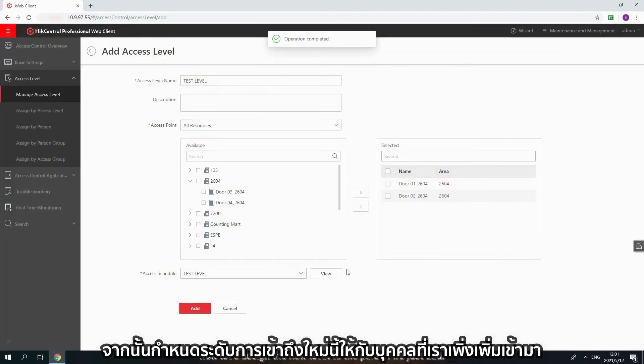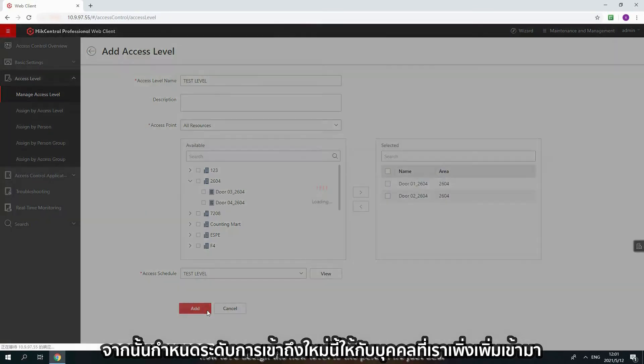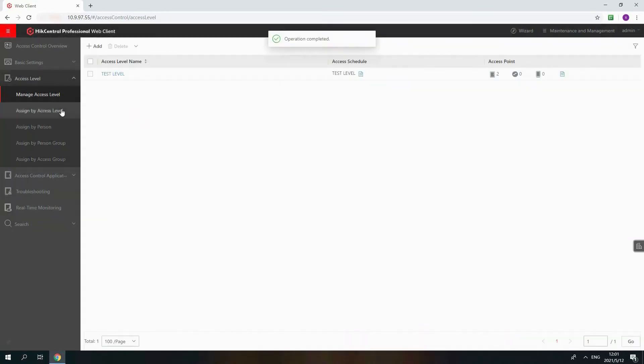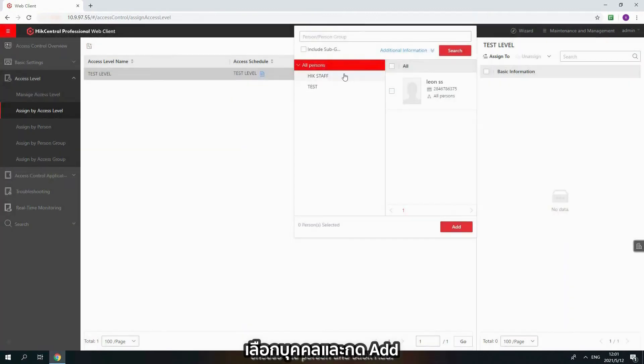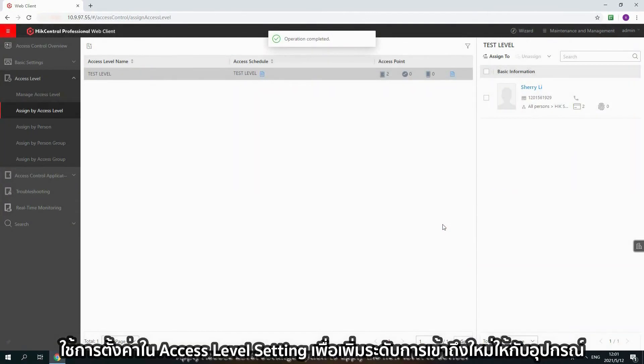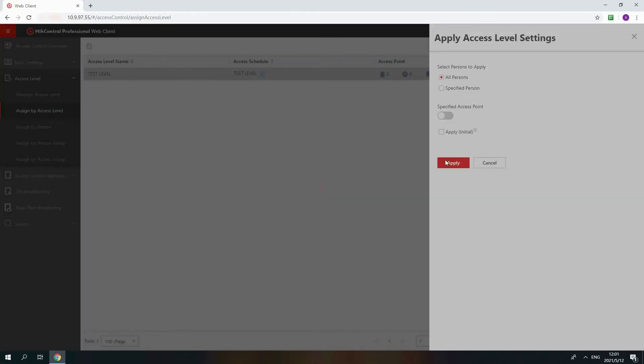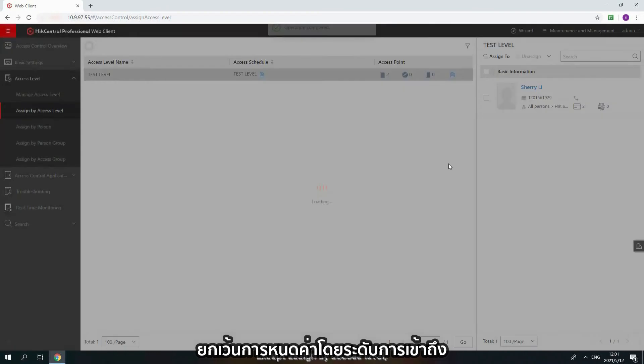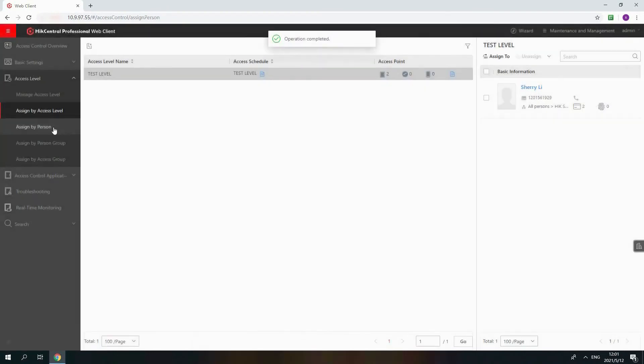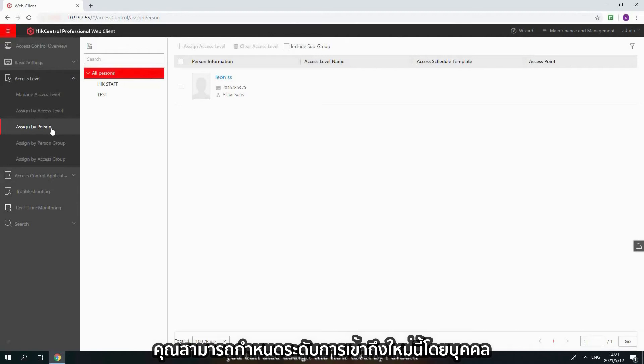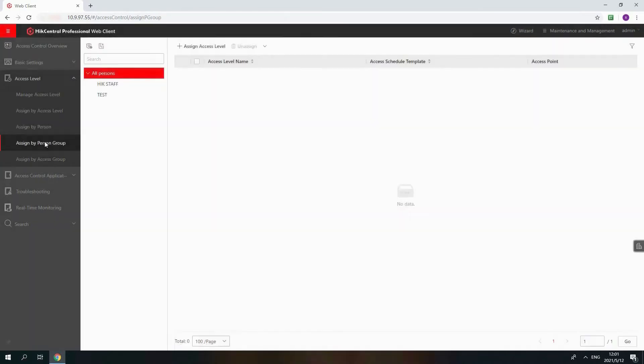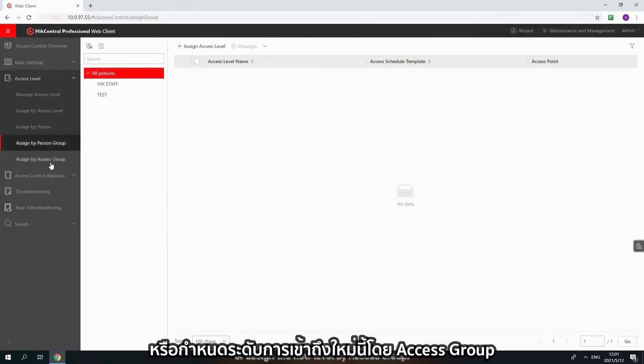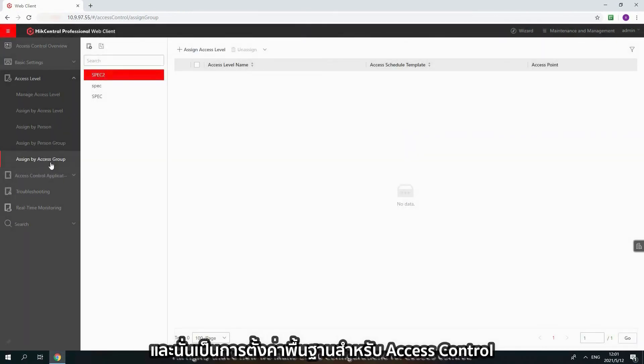Now, let's assign the new level to the person we just added. Click Assign by Access Level and assign to choose the person and click Add. Apply Access Level Settings option to apply the new level to your device. Accept Assign by Access Level. You can also assign the new level by person, assign the new level by person group, or assign the new level by access group. That's how we make basic configurations for access control.